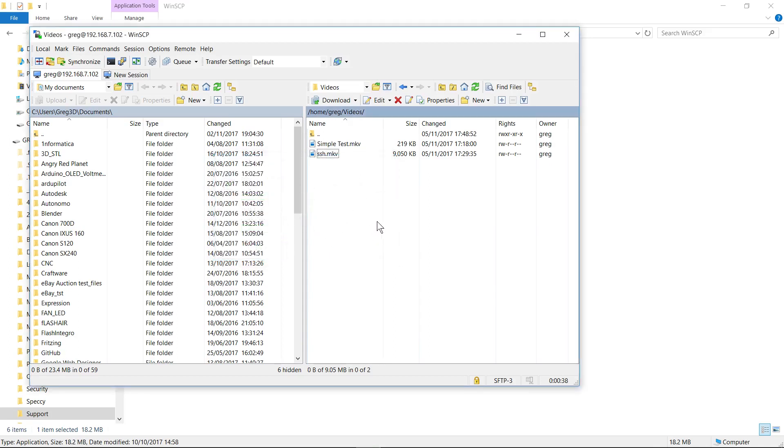So that's just a simple example, obviously, of a file transfer. But you can do a whole bunch of things in here as well. It's an excellent program. Highly recommend it.